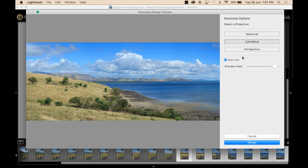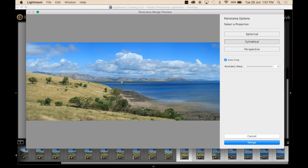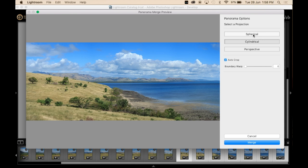You can change it to cylindrical. And then each time you click on a different one, it's going to build a new preview. And then it will change it slightly.